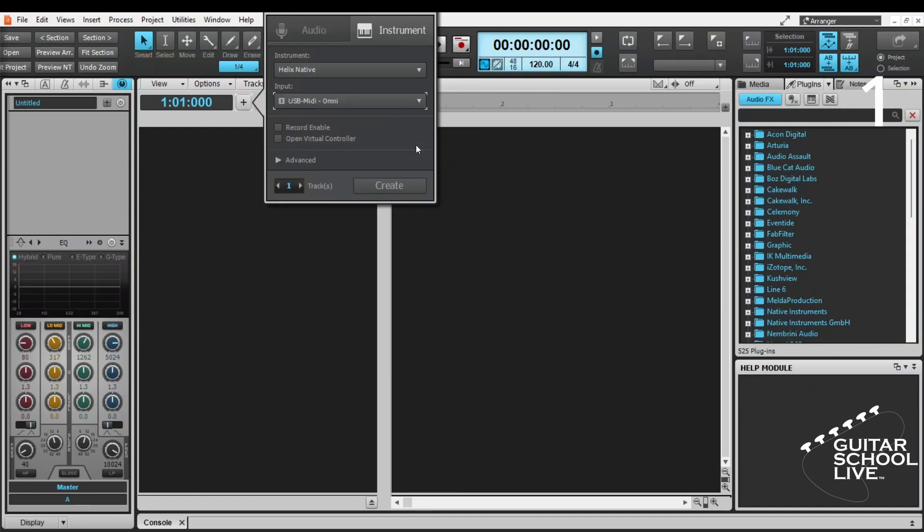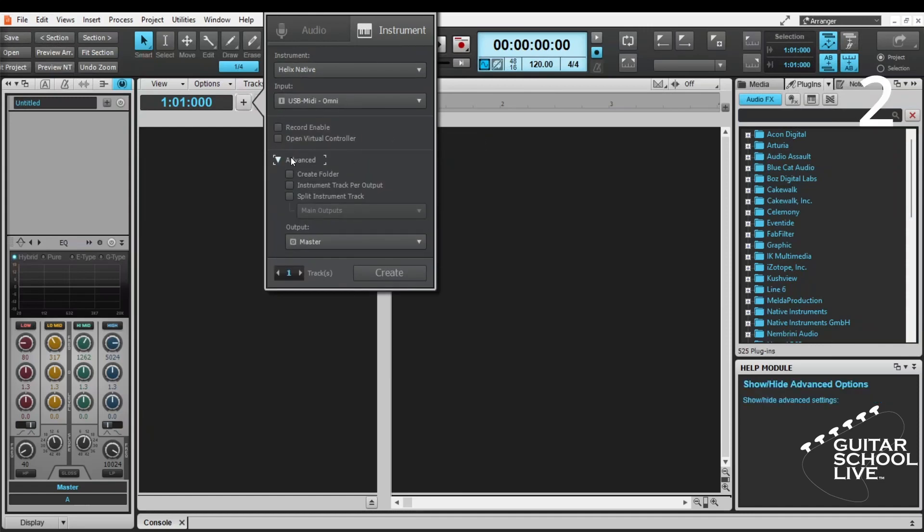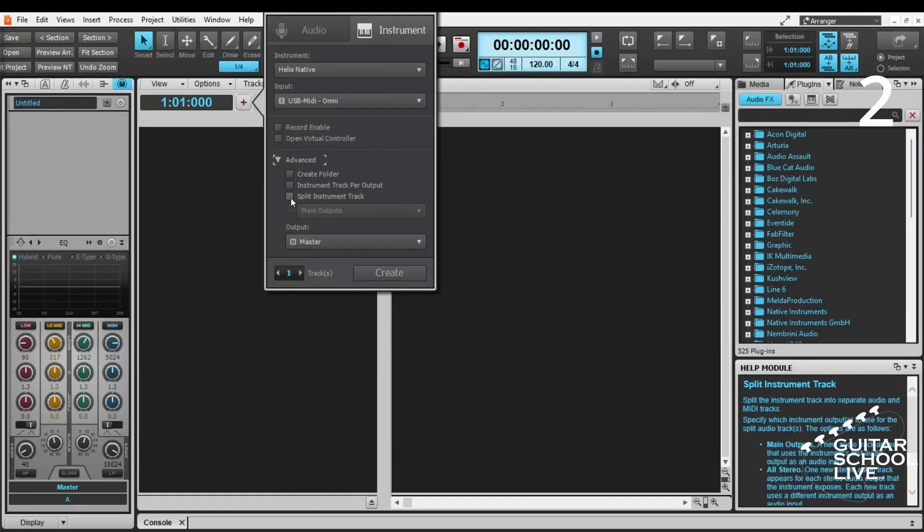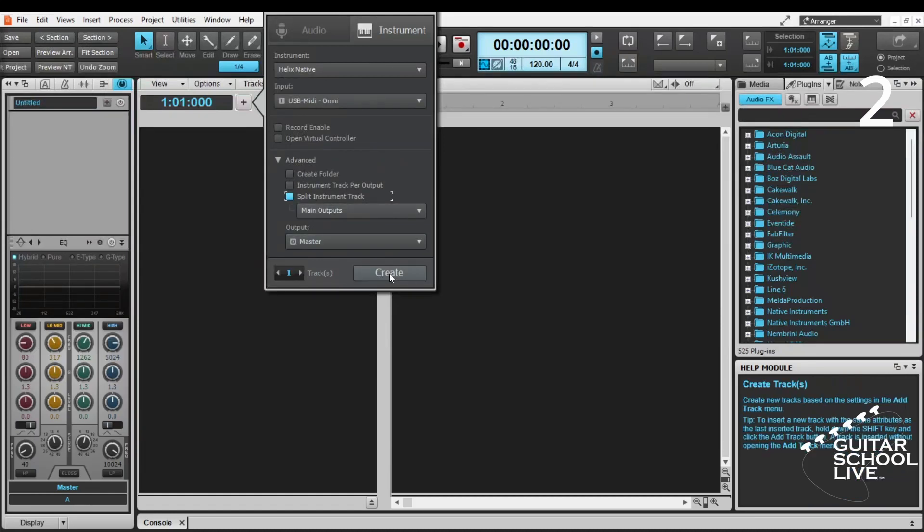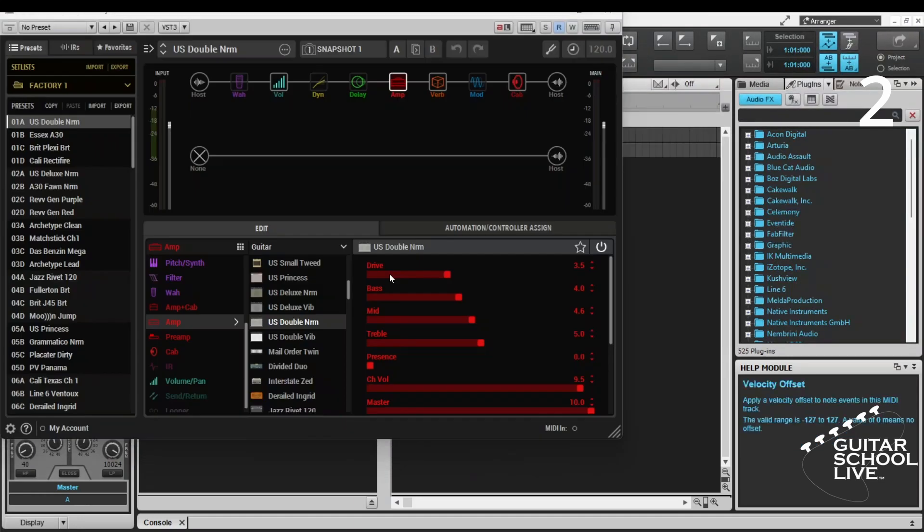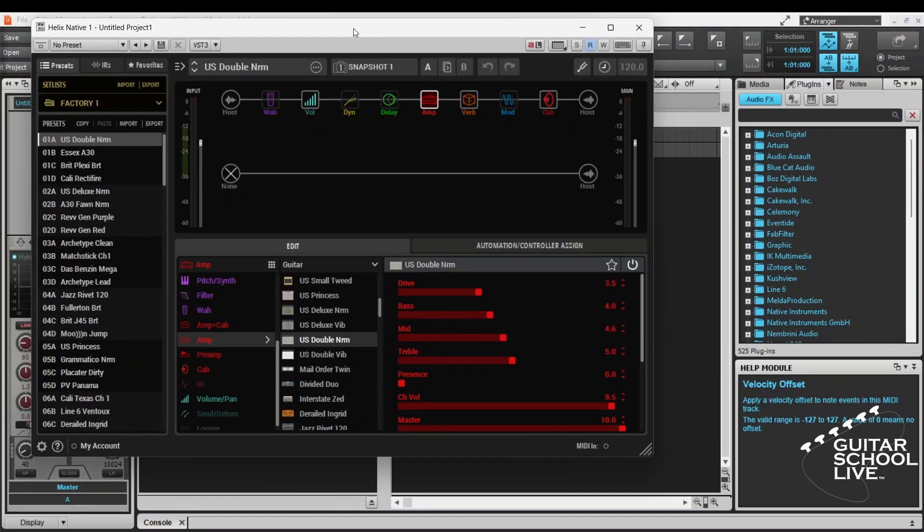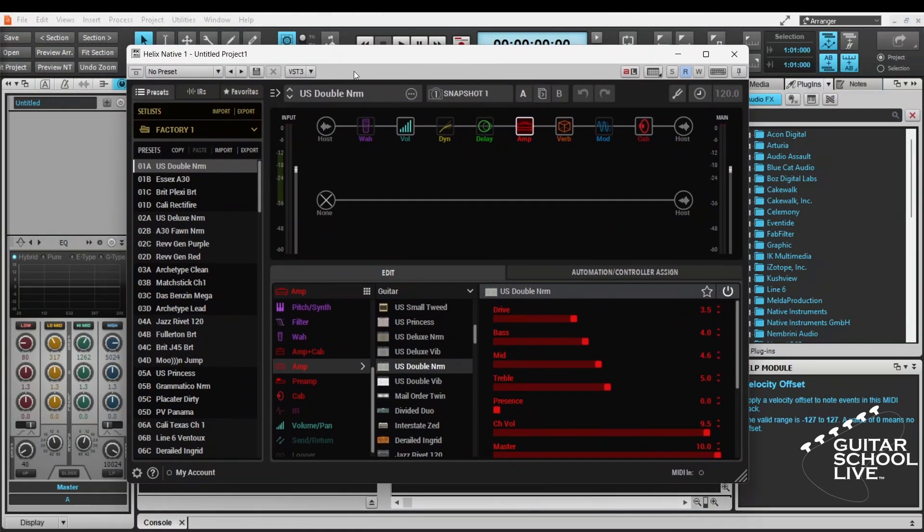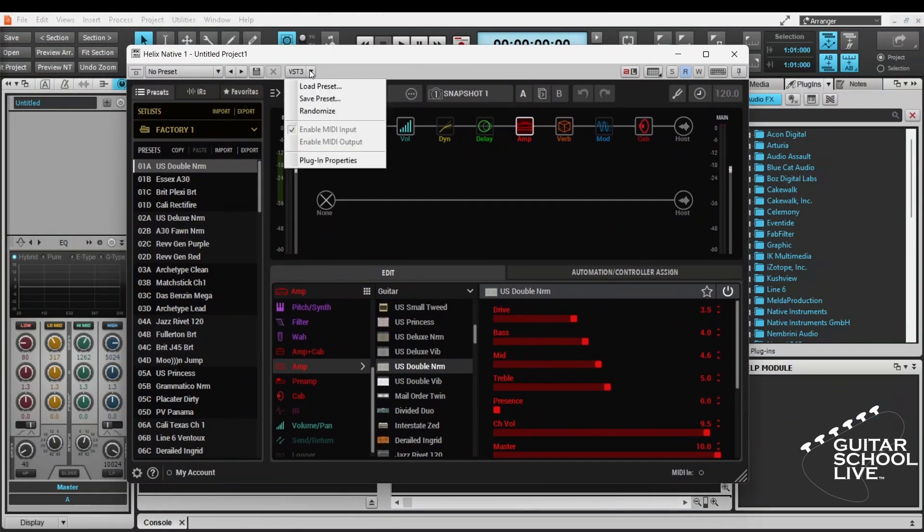Next, go to Advanced. Check Split Instrument Track. And click Create. Finally, go to the VST drop-down and click Enable MIDI Input.